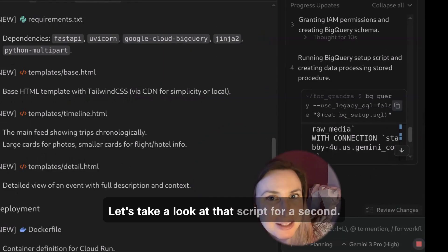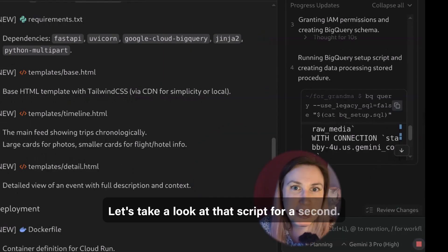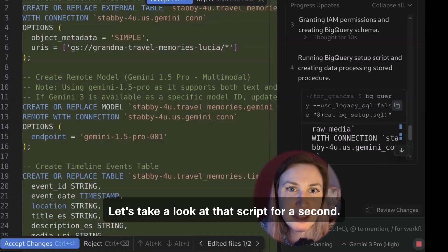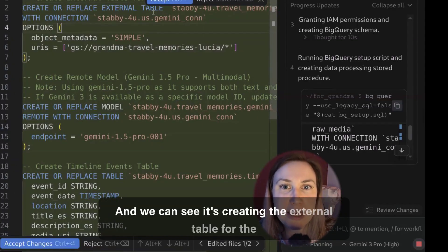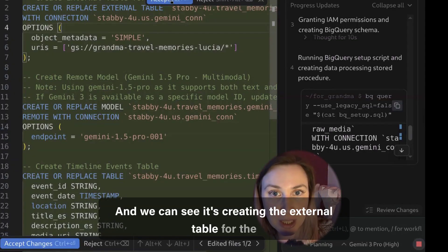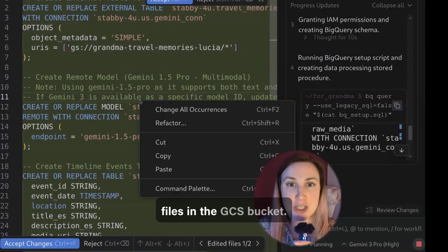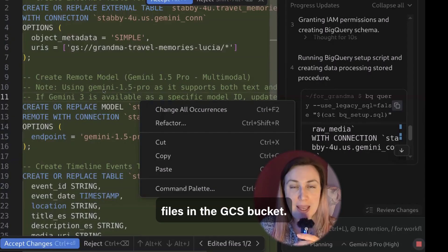Let's take a look at that script for a second and we can see it's creating the external table for the files in the GCS bucket. Then it creates a model but it's defaulting to Gemini 1.5.